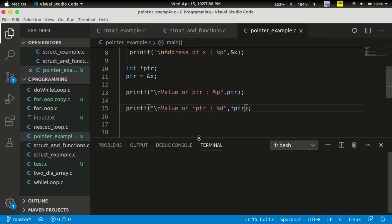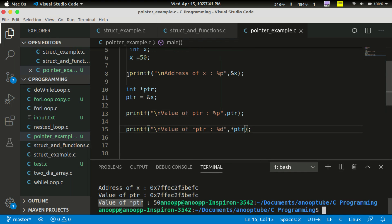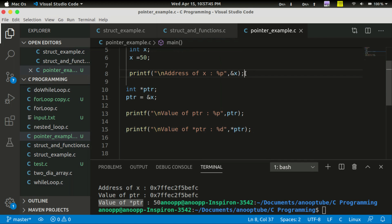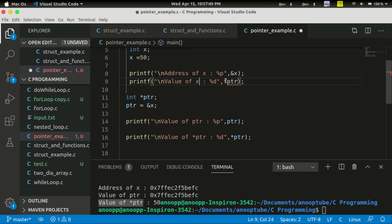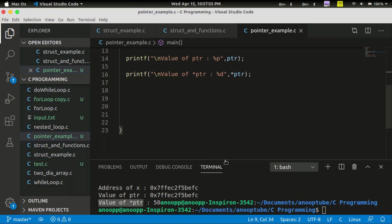You can print the value of x, you can see the value of x — that is the same. I will change that x. Now, address of x is the same. Address of x is the value of x. That's right. Value of ptr is the story of x. That's right. Value of star ptr is the value of x. That's right.